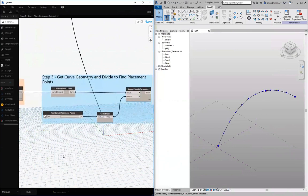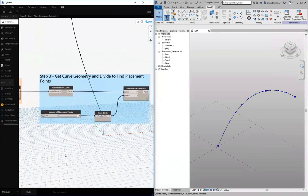Then we can think about maybe dividing that curve by using the curve point at parameter. Maybe place some elements on that curve.